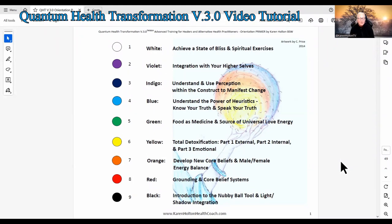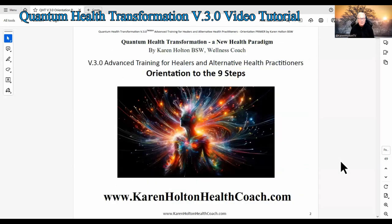Quantum Health Transformation Version 3.0 — Advanced Training for Healers and Alternative Health Practitioners. This is an overview of the complete program. Quantum Health Transformation is a New Health Paradigm created by myself, Karen Holton. Version 3.0 Advanced Training for Healers and Alternative Health Practitioners — Orientation to the 9 Steps.